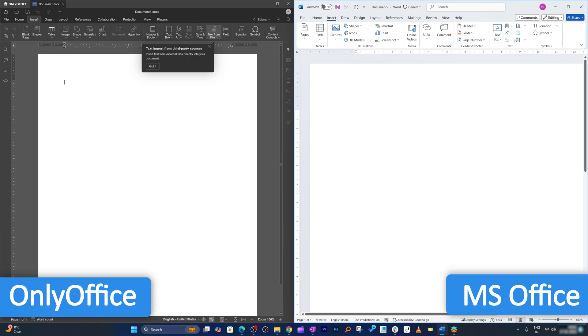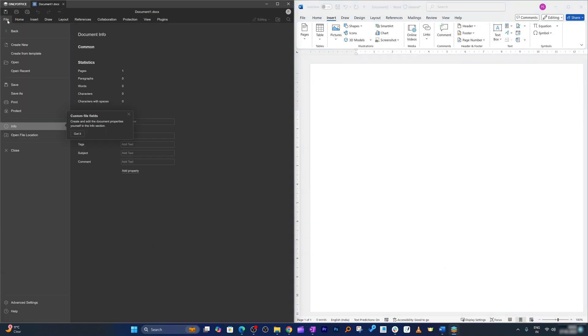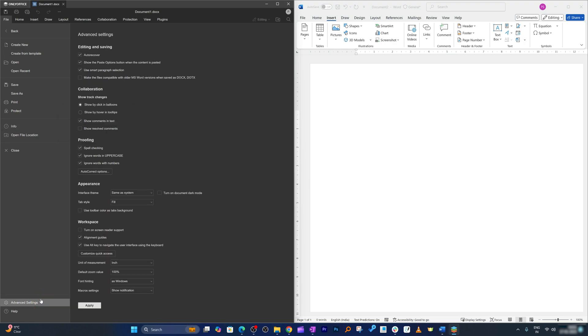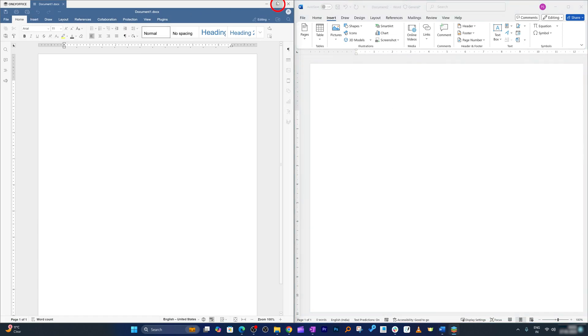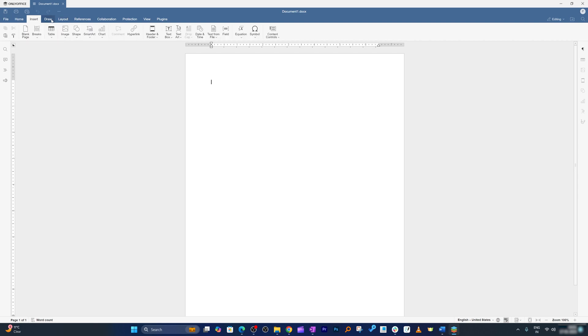Now let me go here in advanced setting and here first of all I would like to make it light and here we go again. You can see how good actually this looks.